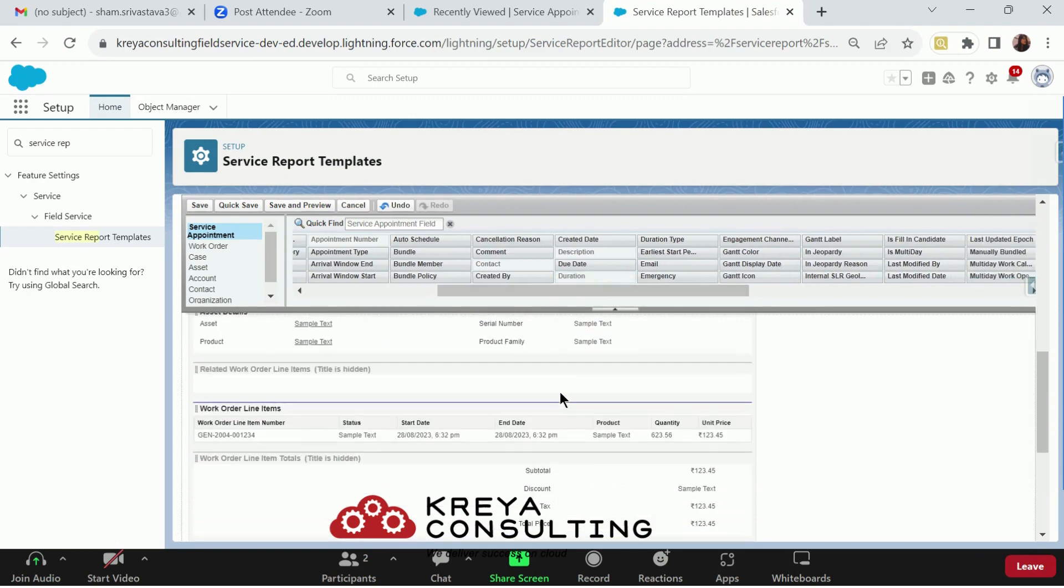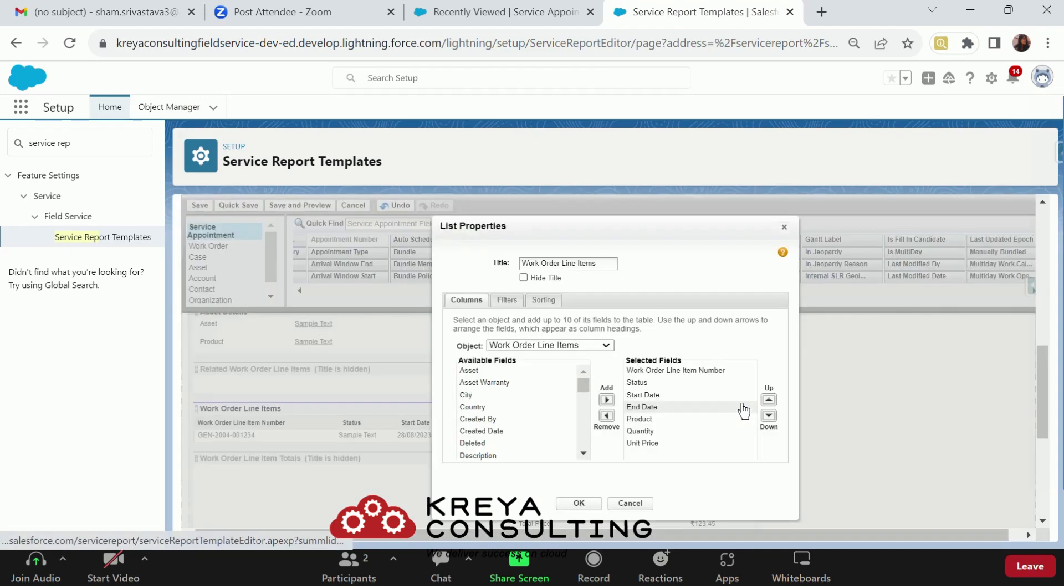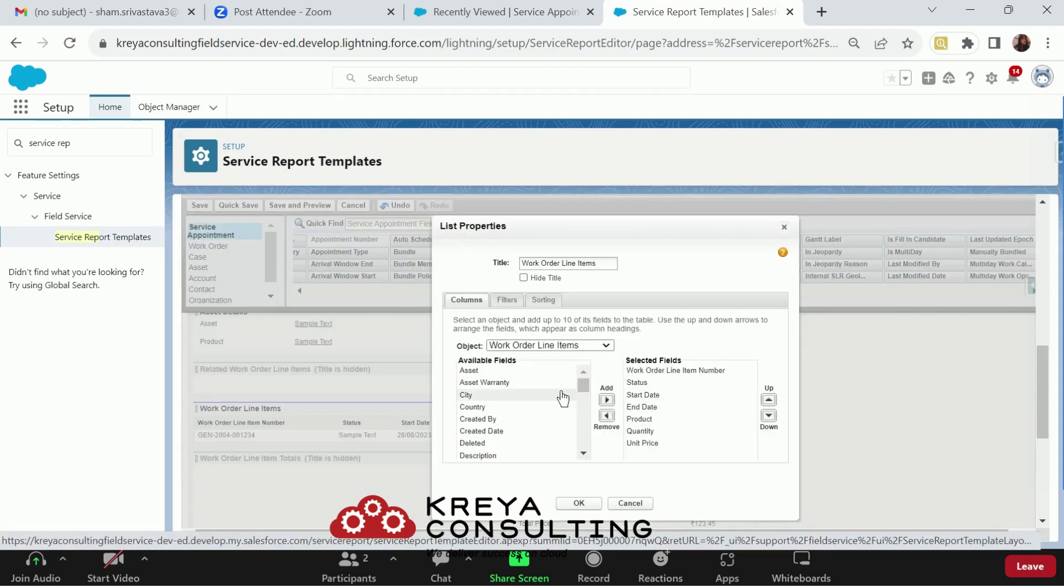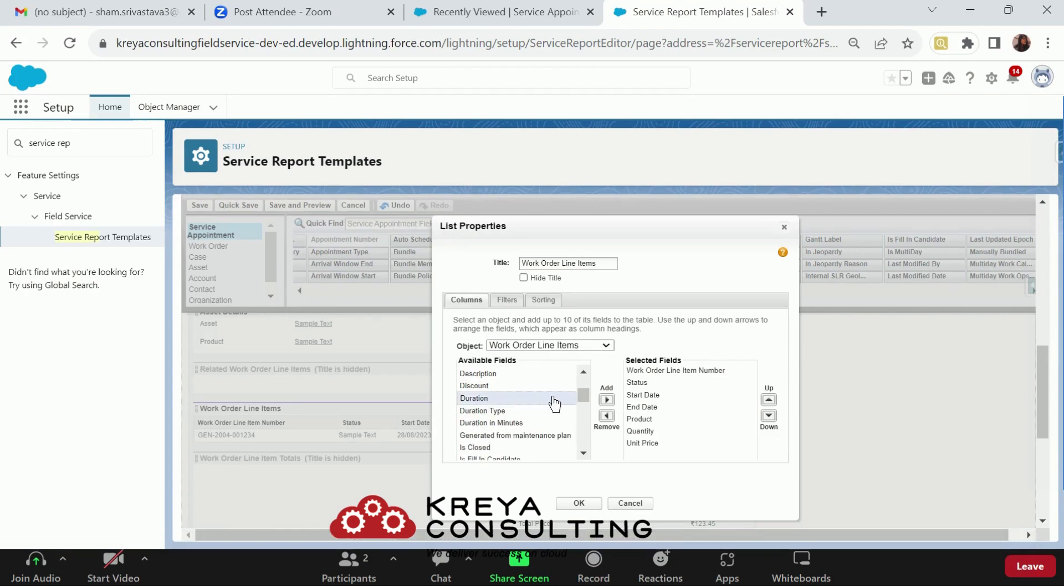The second thing that you can do is add the related list or add the data appearing in related list. I am altering the data as I am adding the duration field in my selected fields.